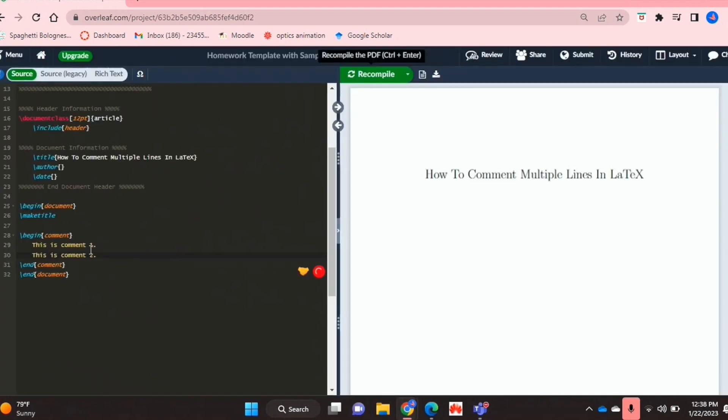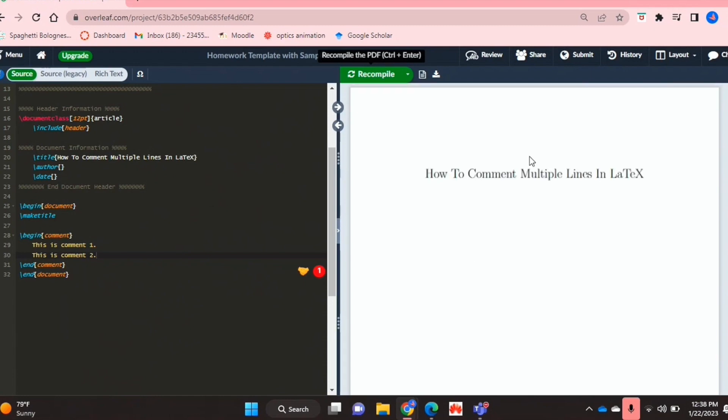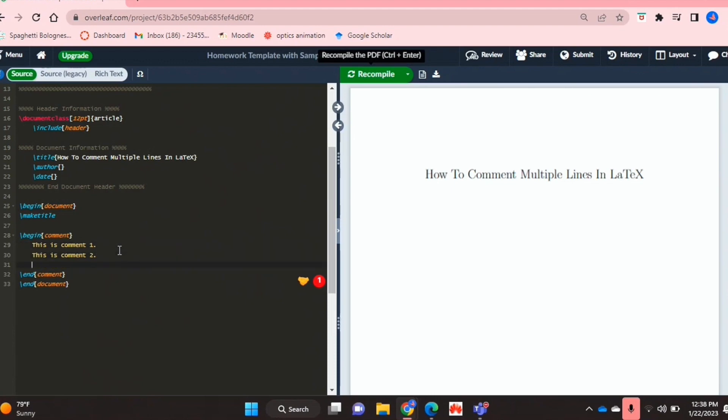And now if I recompile this, as you can see nothing has actually shown up in my actual LaTeX document, and that's basically perfect. That's exactly what we want, where we can just comment on multiple lines without any issues.